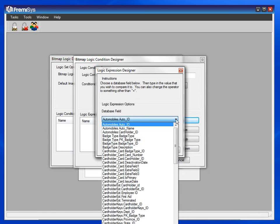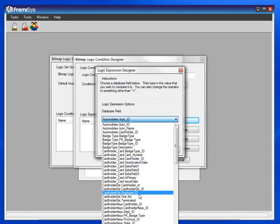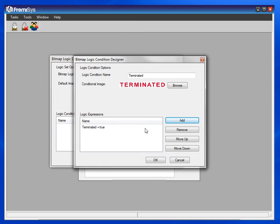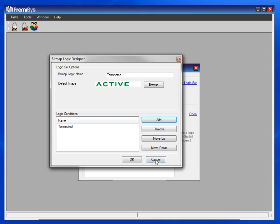If cardholder ext dot terminated equals true, meaning the box is checked, I will have active change to terminated on the screen. Hit OK and again.